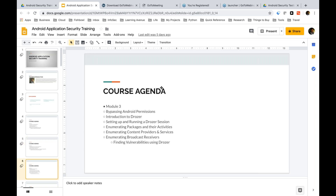As we go ahead in module three, we'll be looking at how we bypass Android permissions. There's a really amazing tool called Drozer — how we set it up, how we get more information about the different set of application-related components, and how we emphasize more on attacking those application components.